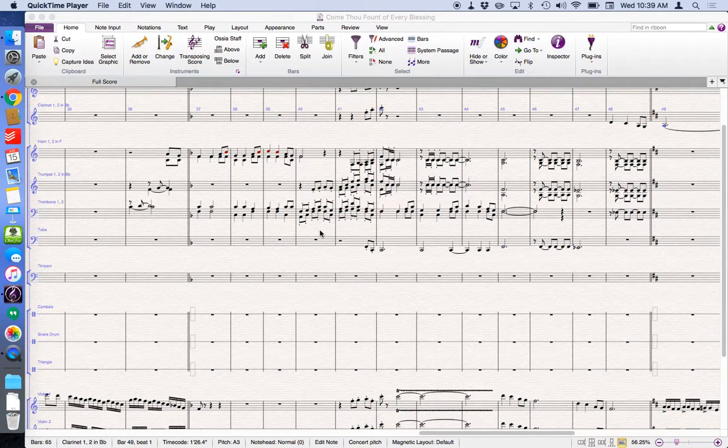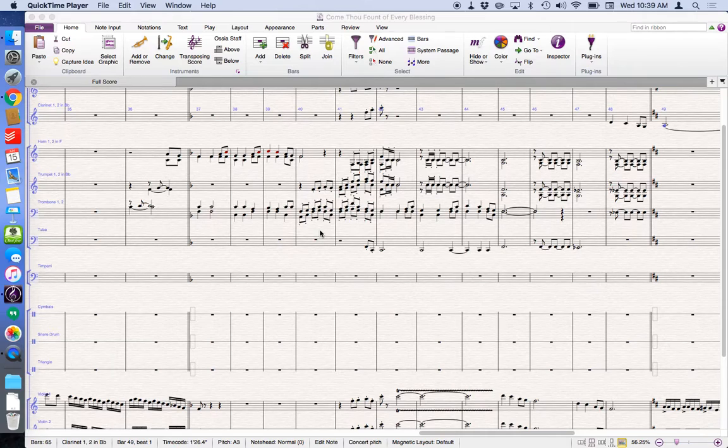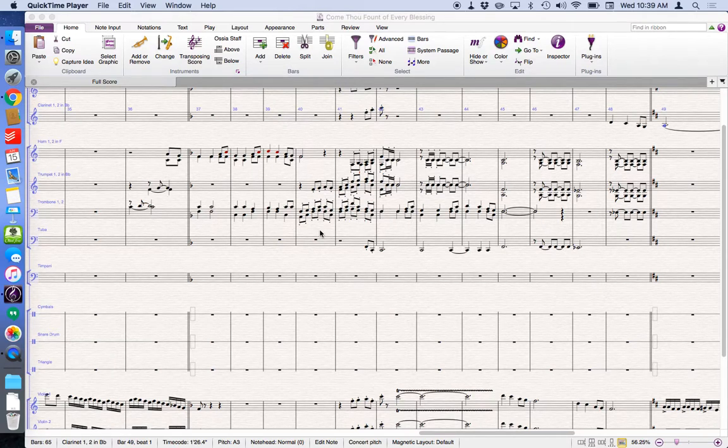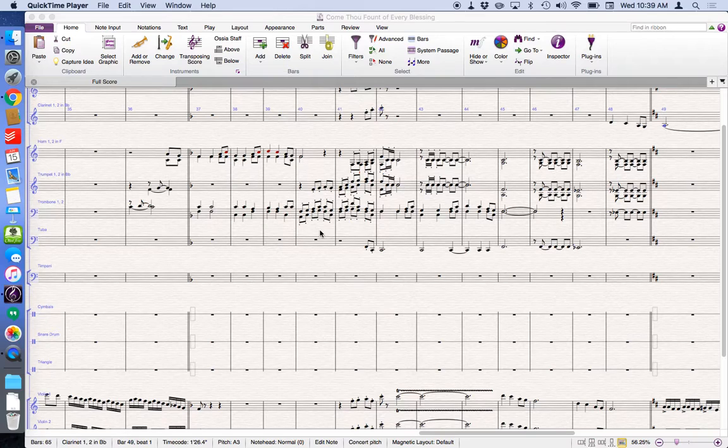Today we're going to talk about playback options in Sibelius. When I'm composing or arranging, I like to be able to hear the whole score, but there's times where I want to be able to hear just a part of what's going on.